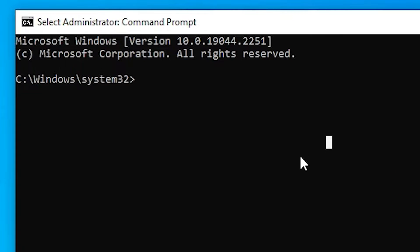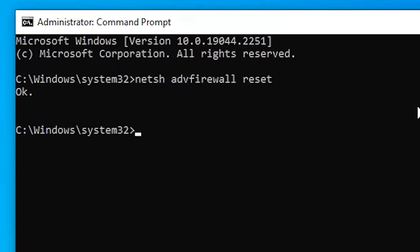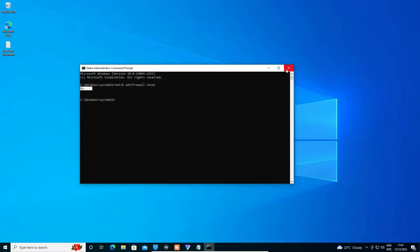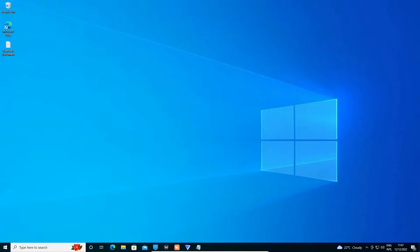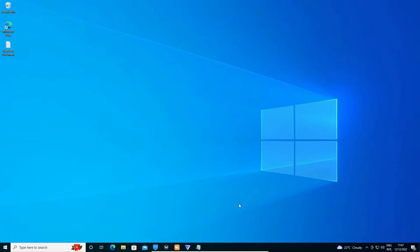Now in the Command Prompt, type the command — I will give this command in the description. Hit Enter on your keyboard. It will say 'OK', meaning our problem is solved. Close the Command Prompt, then go to Start and restart your machine. Your problem should be solved.